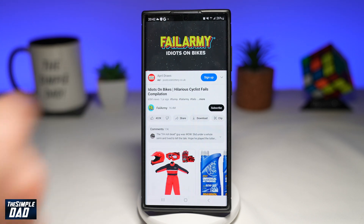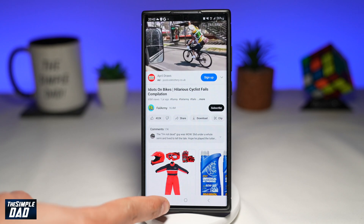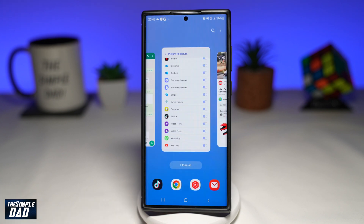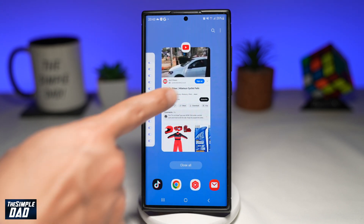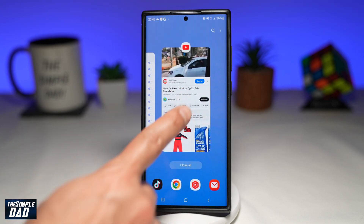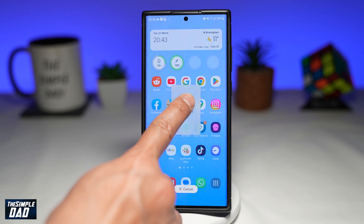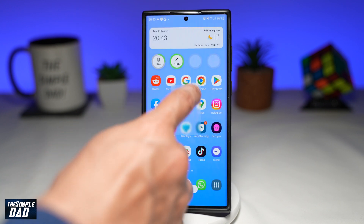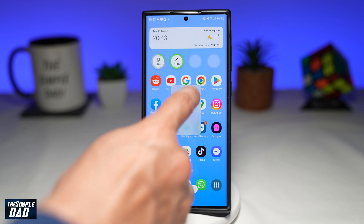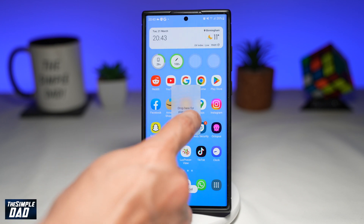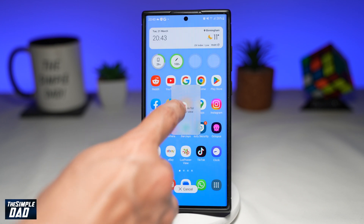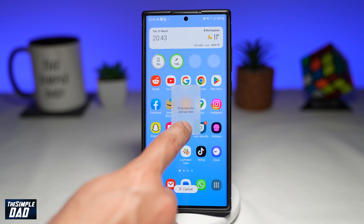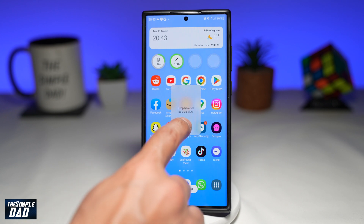To play this video in picture-in-picture mode, go ahead and tap on the app switcher in the bottom left. Next, select the YouTube app and hold and long press on it. This will then take it back to the home screen. Now go ahead and drop YouTube to the center of the screen where it says 'drop here for a pop-up view.'